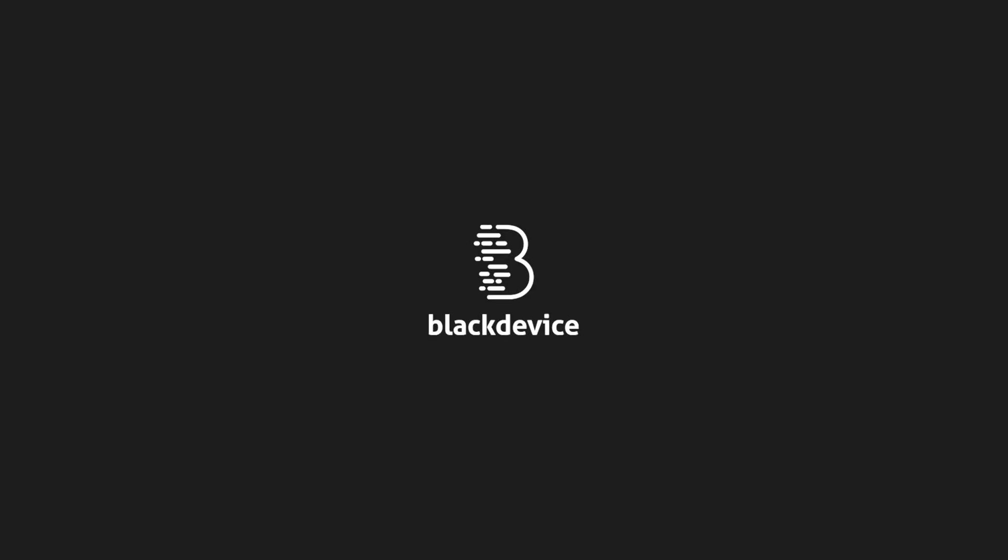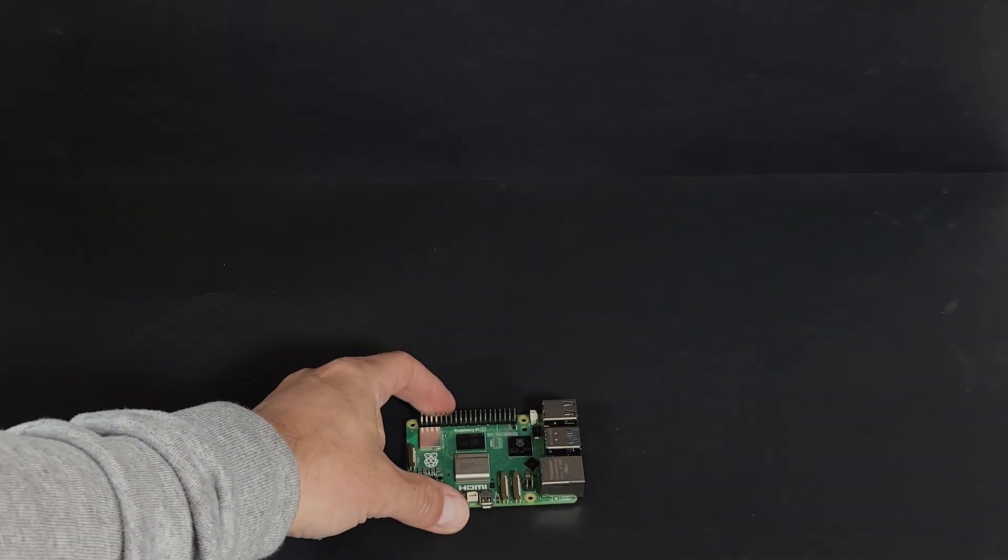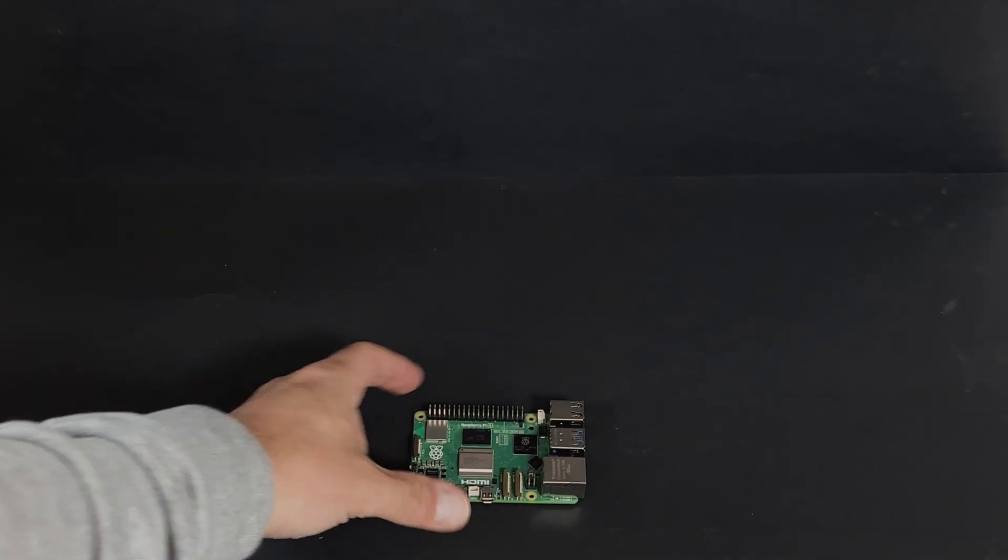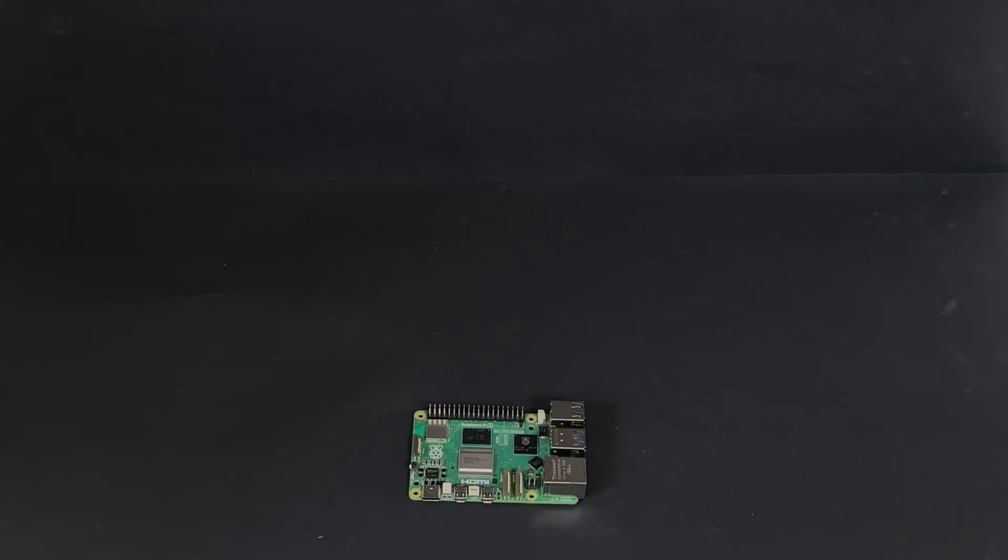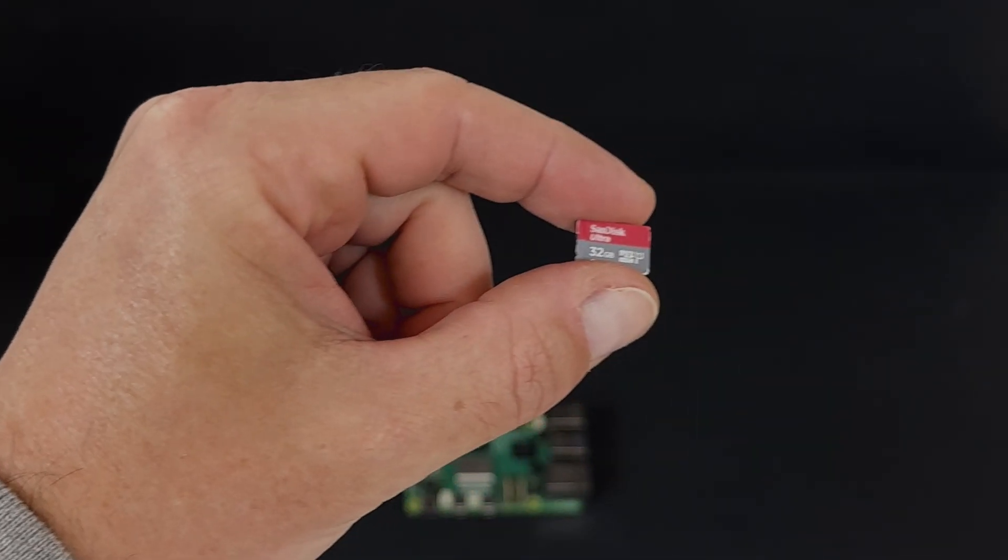Welcome to BlackDevice YouTube channel. Before you begin, gather these things. A Raspberry Pi. We recommend you use models 4 or 5 for high performance and flawless emulation.